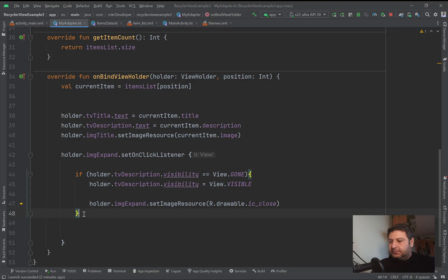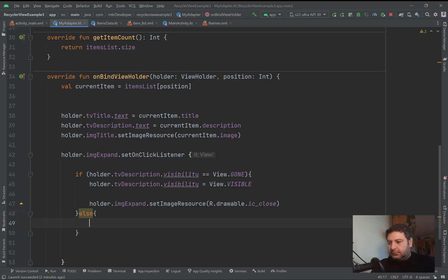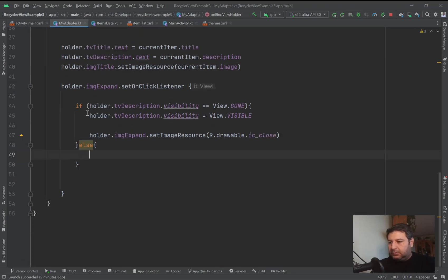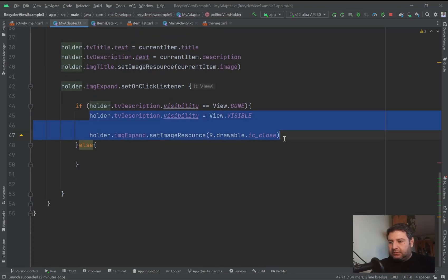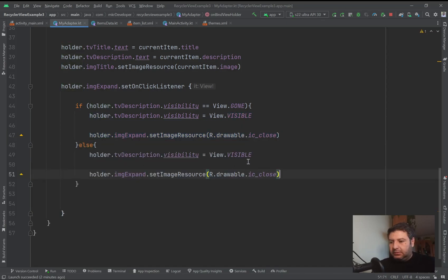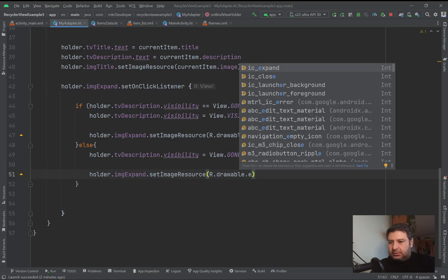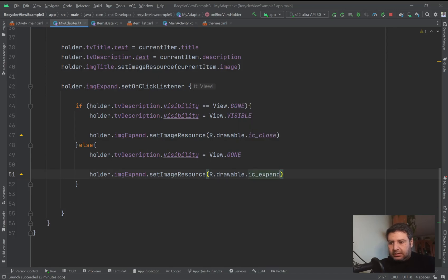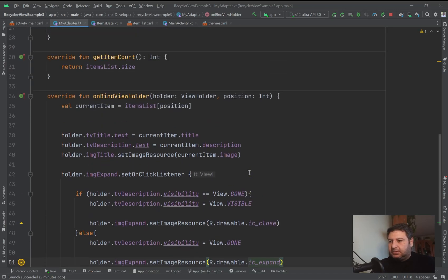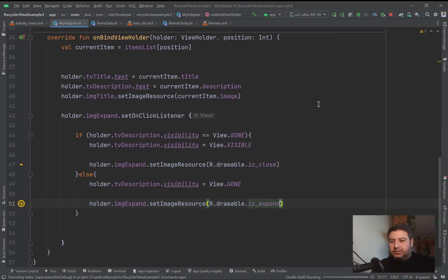And else, I'm going to copy these two lines - Control+C and Control+V. It should be again gone, and this one should be ic_expand.